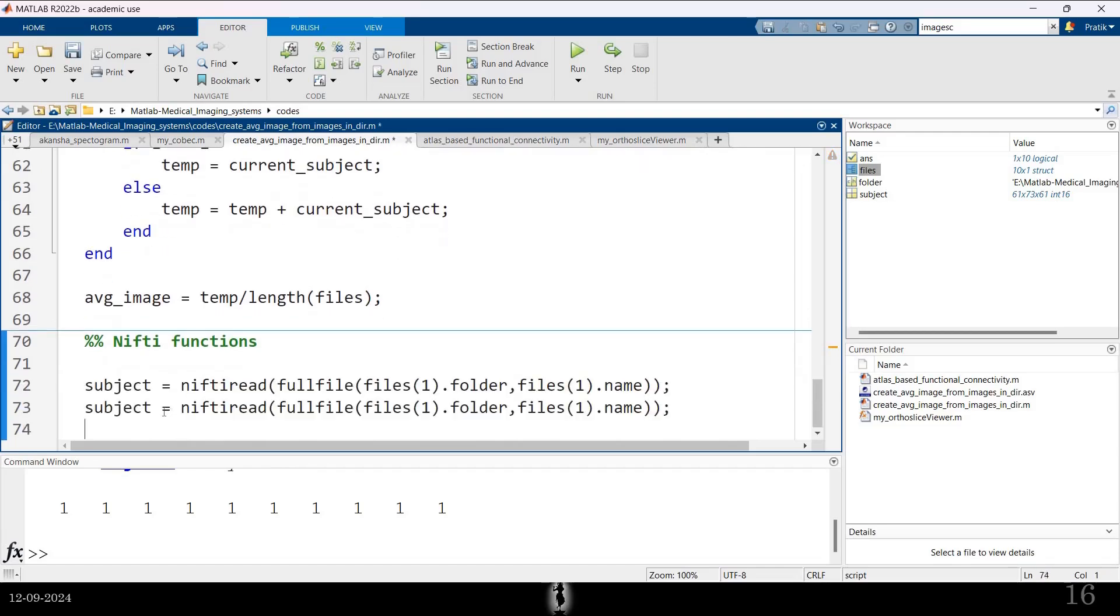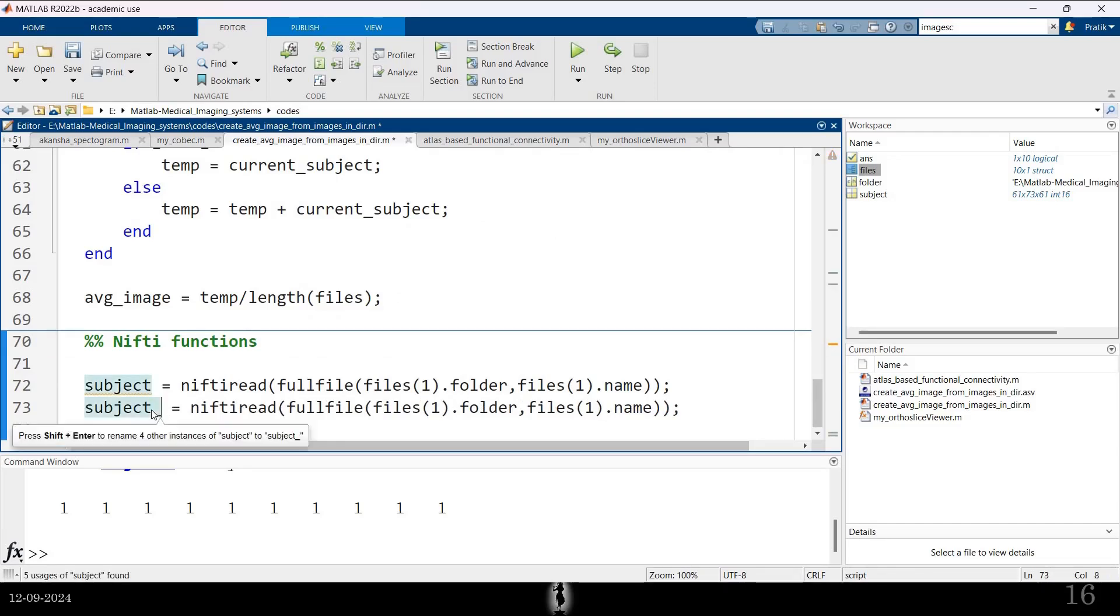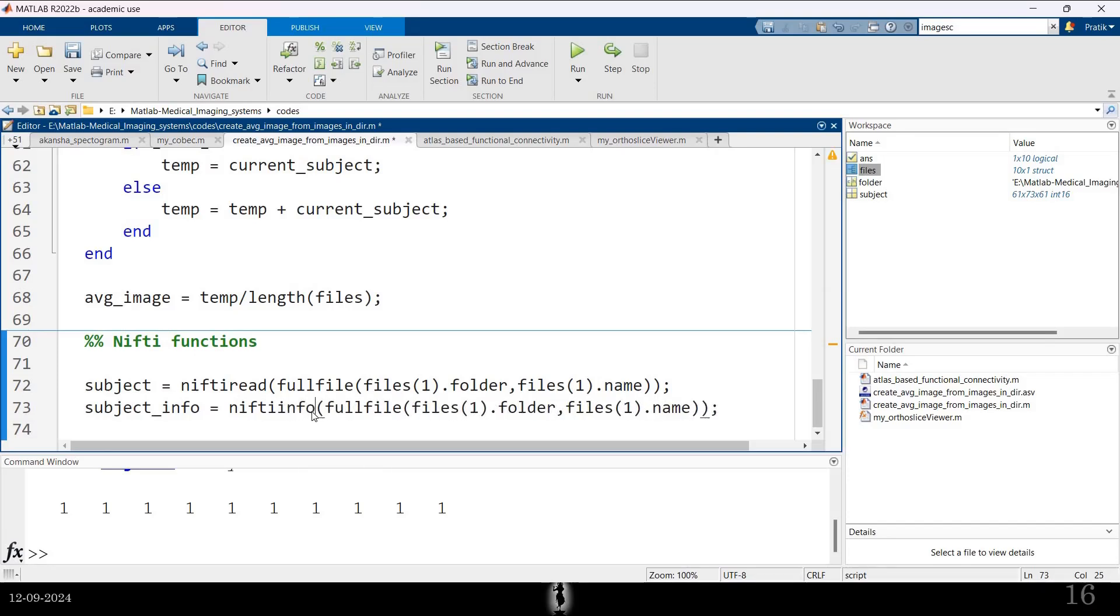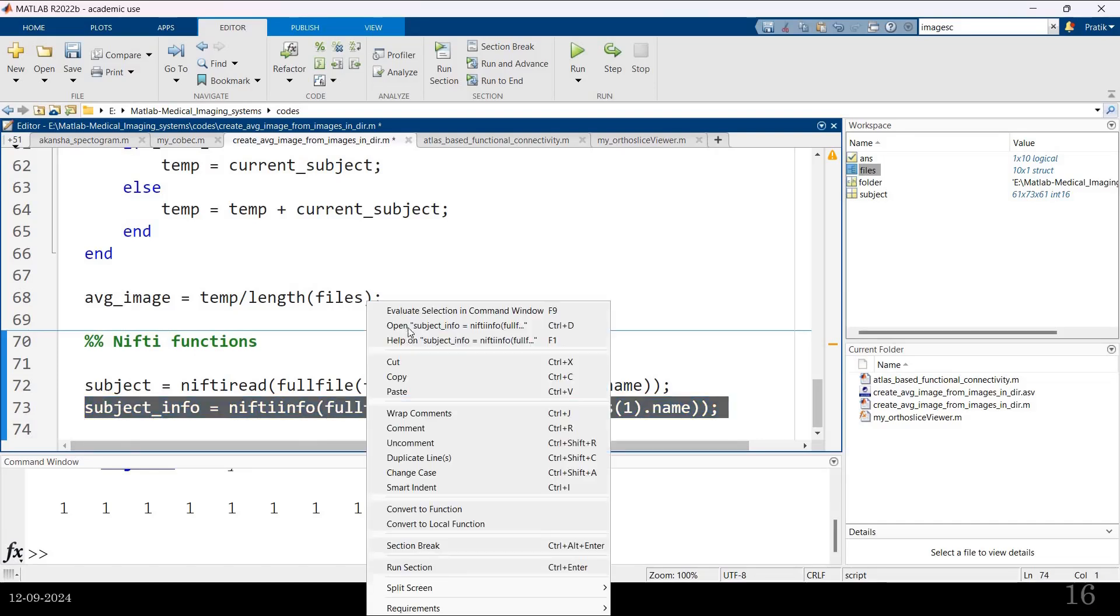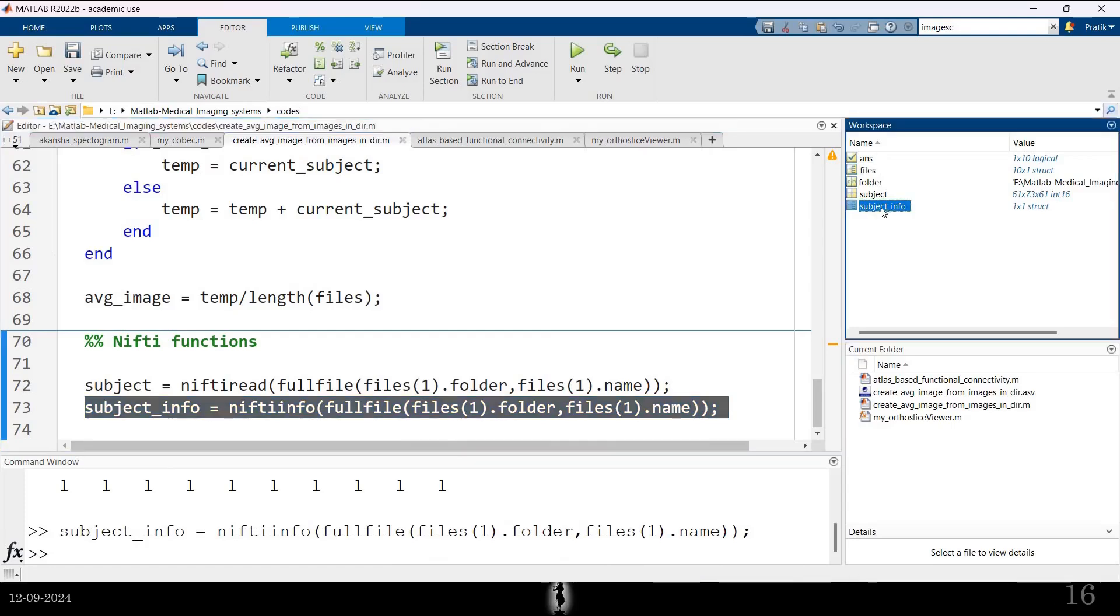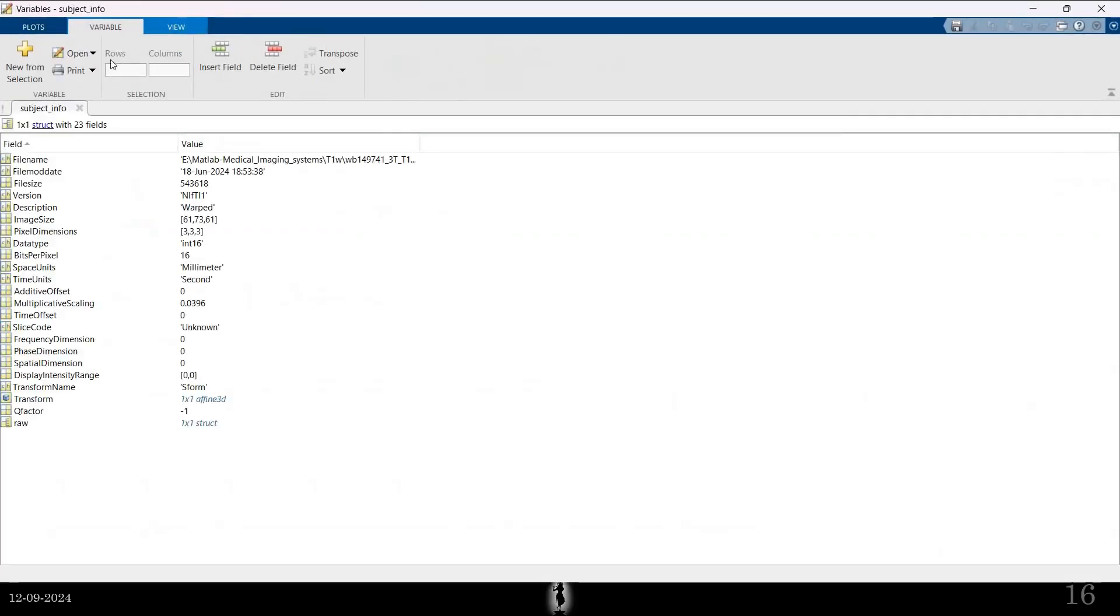You can also see the header using what is called as Nifty info. Nifty info will give you the header. Let me just execute that. Okay. Again, that's a structure variable.